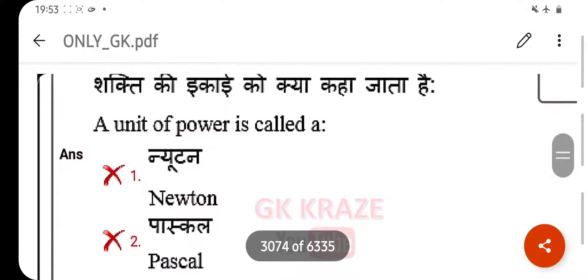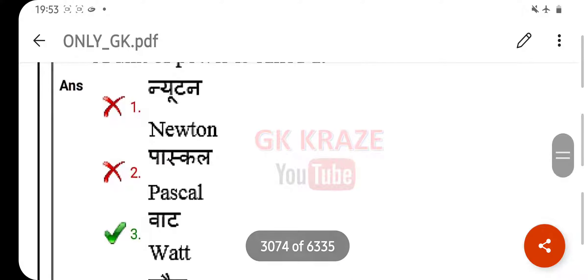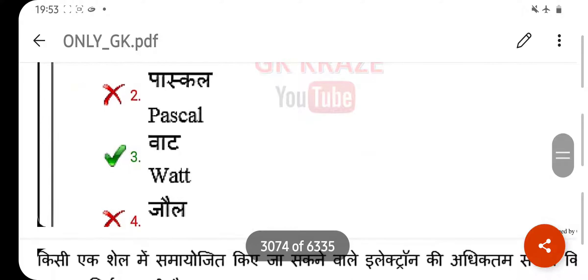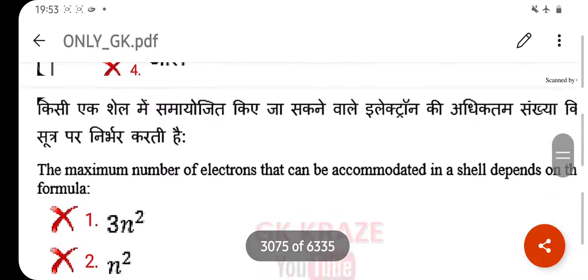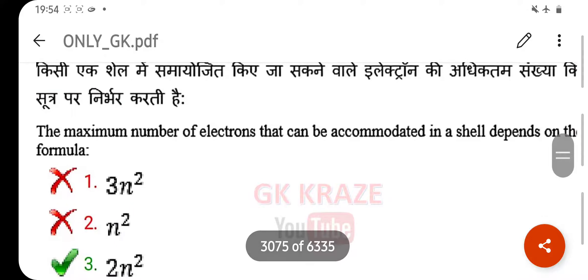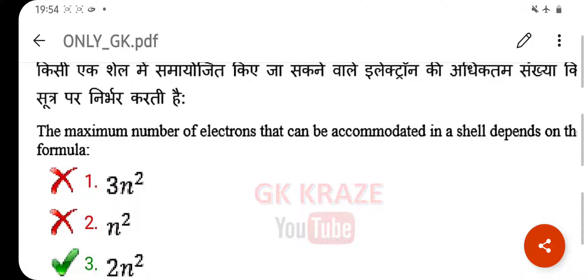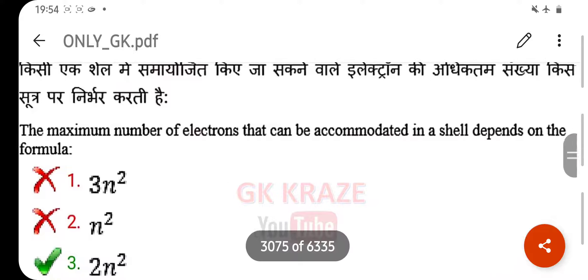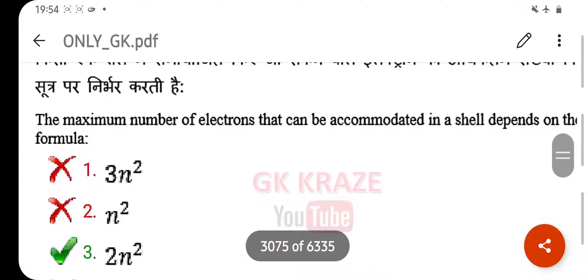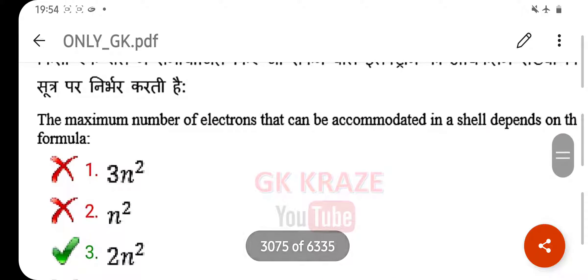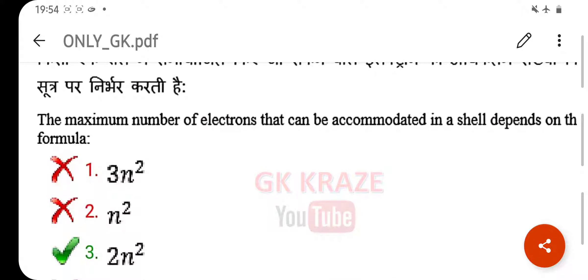A unit of power is called a — your right answer is watt. The maximum number of electrons that can be accommodated in a shell depends on the formula — your right answer is 2n².